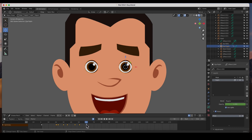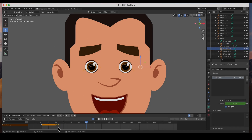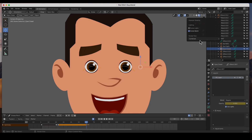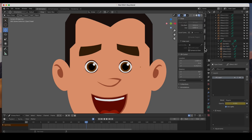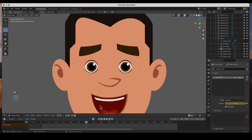Now I'll put another blink at frame 60. I select these three keyframes — this is our blink at frame 20 — copy and paste them over to frame 60. Then I go to my eyeballs, copy and paste those at 60. Then the eyes-closed layer — copy and paste. We now have two blinks.